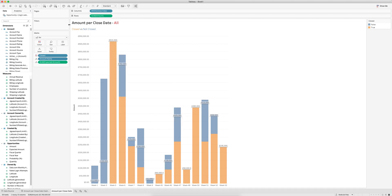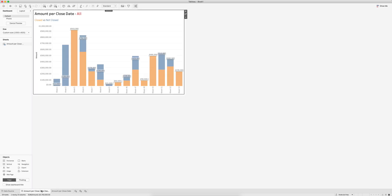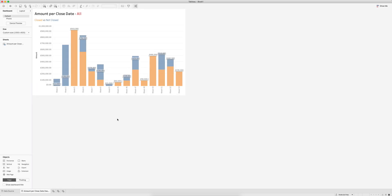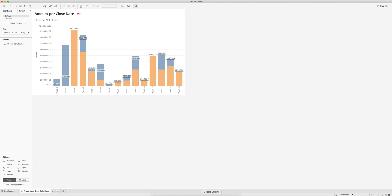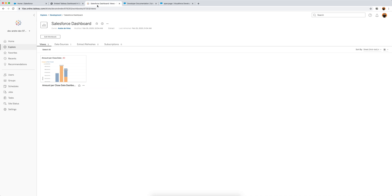The colors indicate whether the opportunity has been closed or not. I don't like using a legend so I just added that to the title. This is a very basic dashboard showing my full data set. I've already published this to my Tableau Online environment.